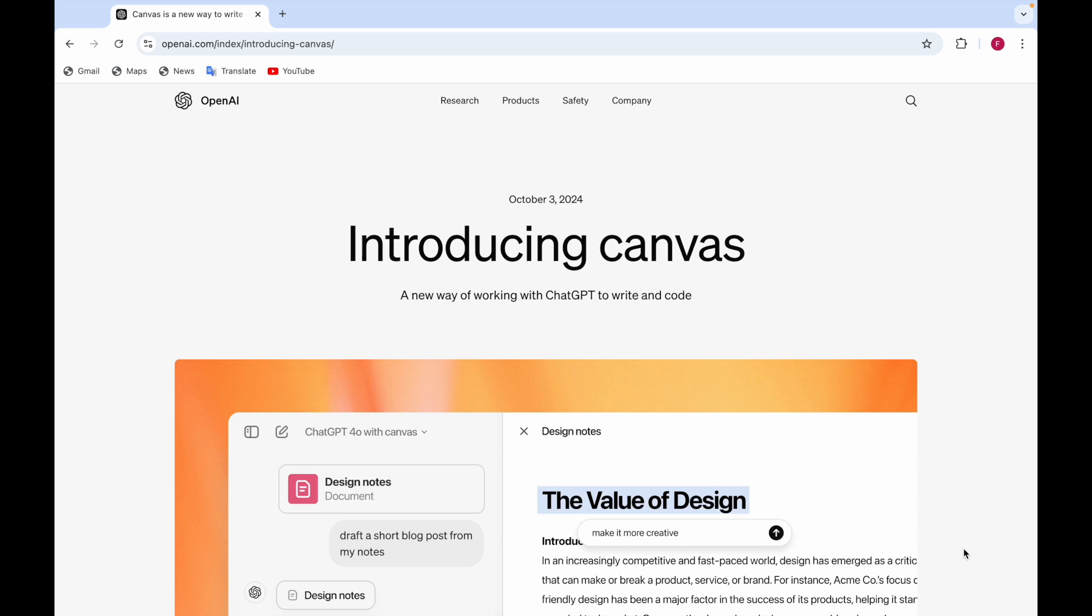This feature is called Canvas and it's in ChatGPT. ChatGPT has this feature of Canvas. It's a new way of working with ChatGPT to help in writing and coding also, means it will help you in writing as well as coding.